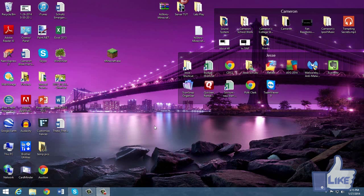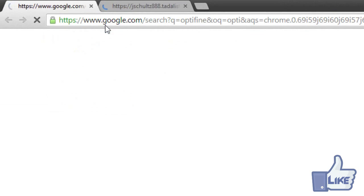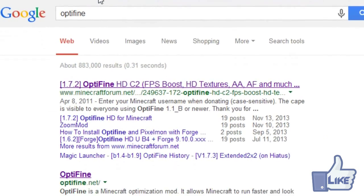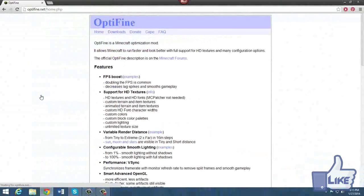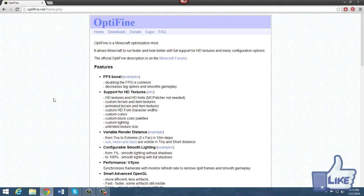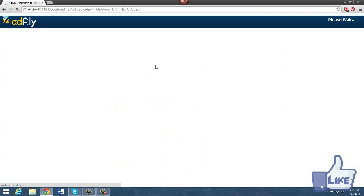Alright, so the first thing you want to do is go to your internet and go to Optifine.net. It will be in the description below or you can just Google it. You'll see it right there. So go to Optifine.net and then go to their downloads page. Now you want to go ahead and install the most recent one.